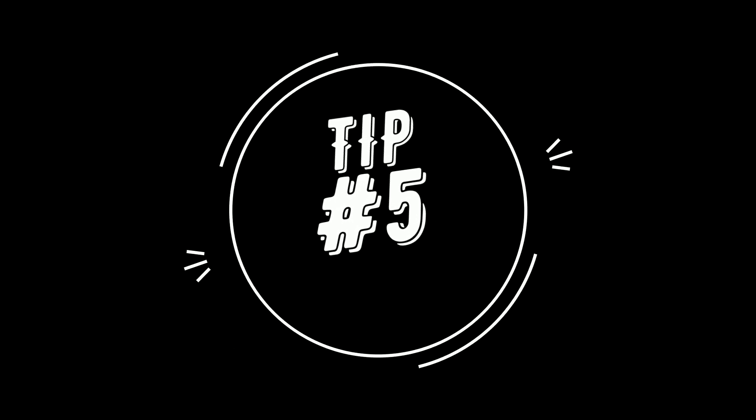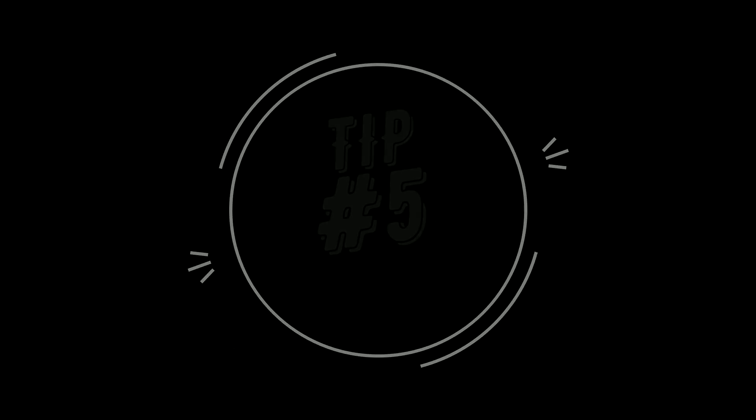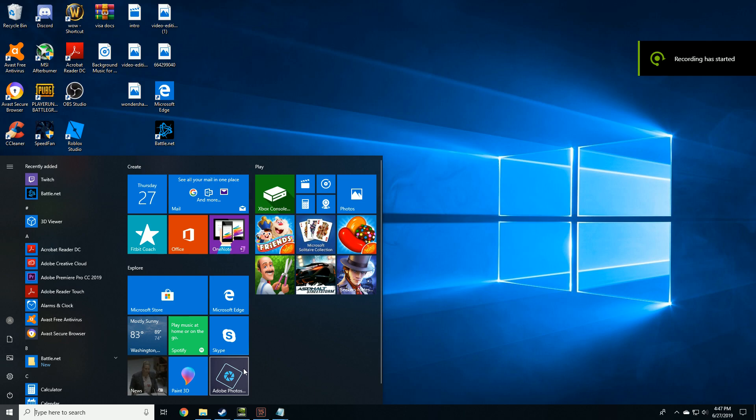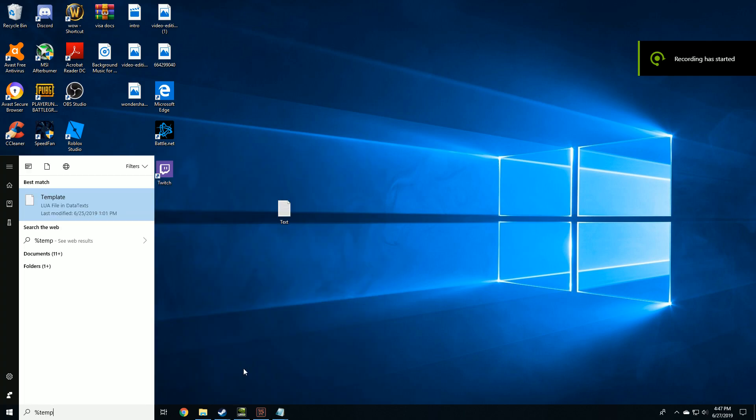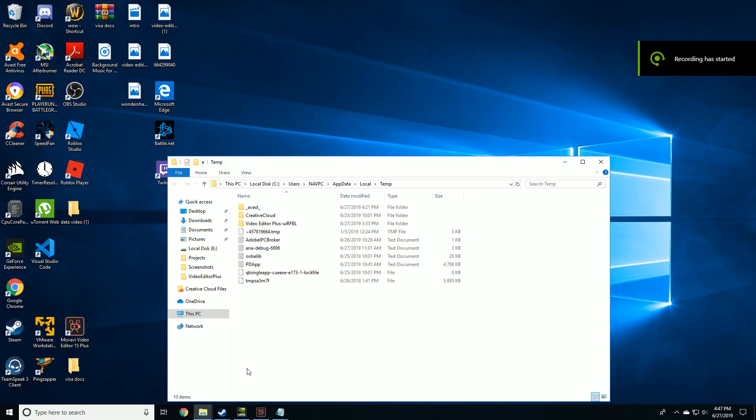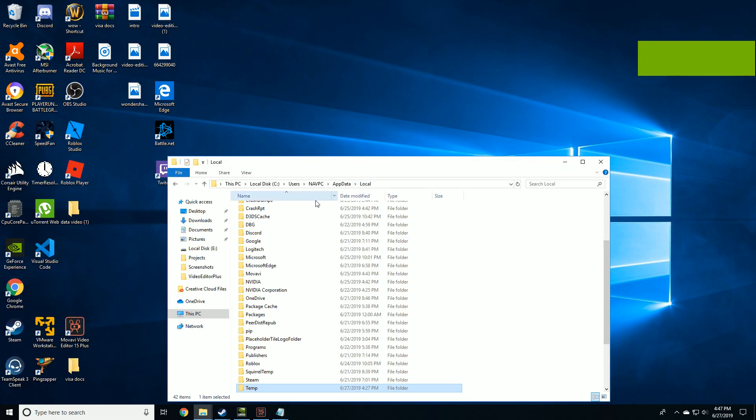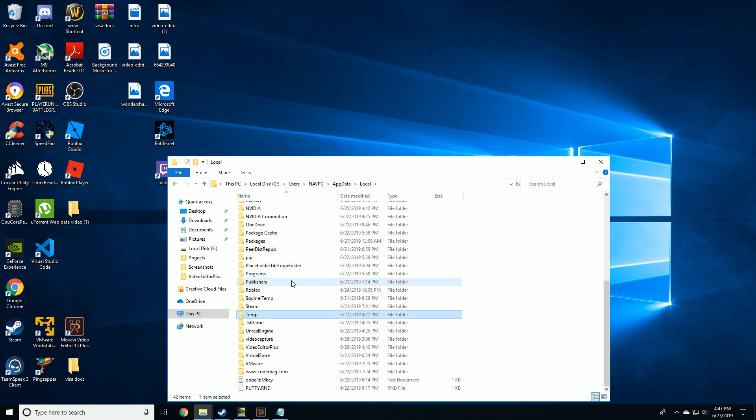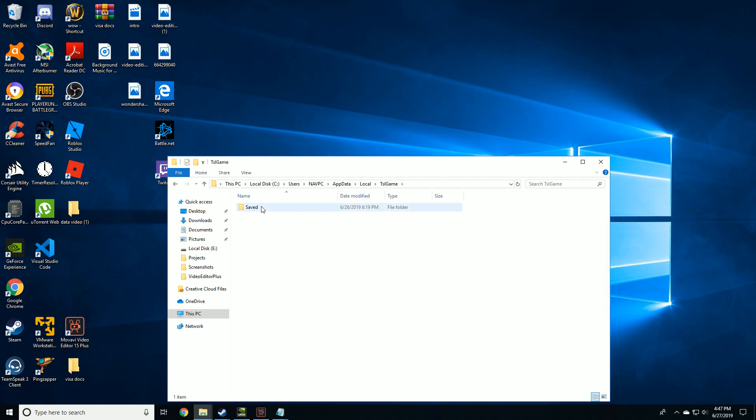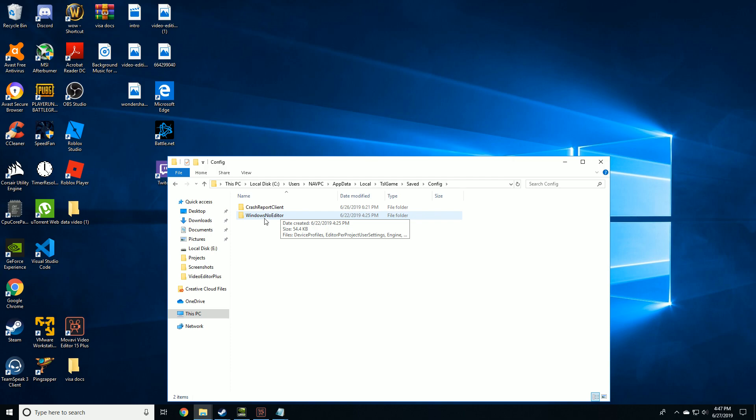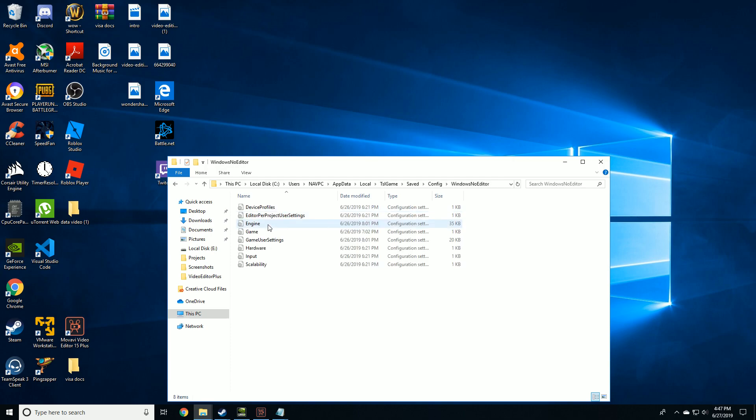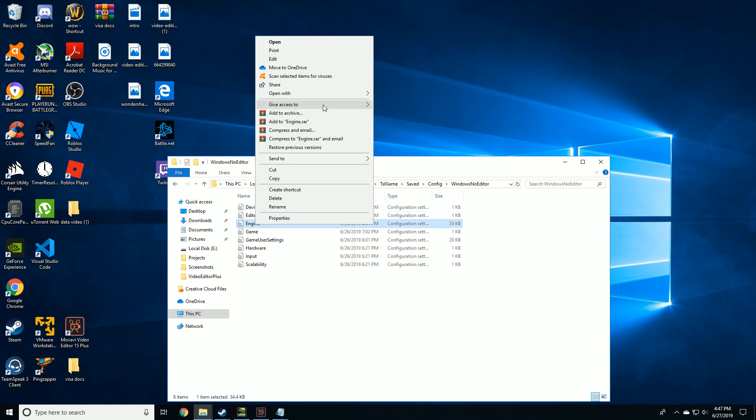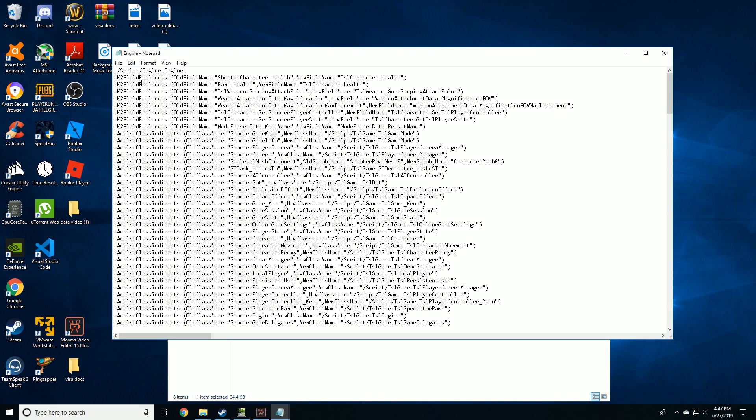Tip number five: Next step is for you to go to run, click temp, then click on local. Look for TSL game, Saved, Config, Windows no editor, and then open your engine.ini with notepad.